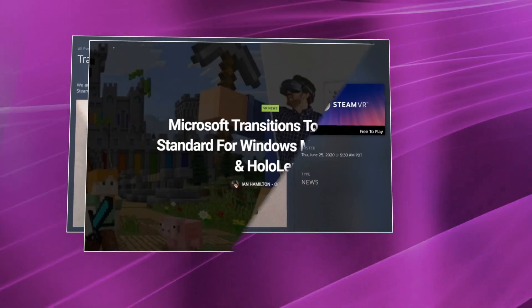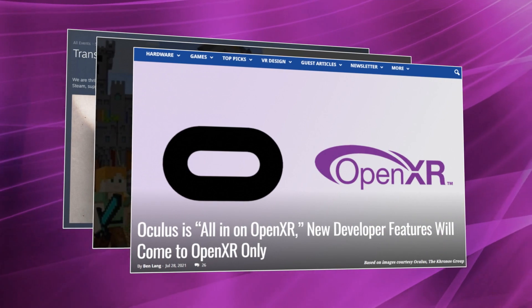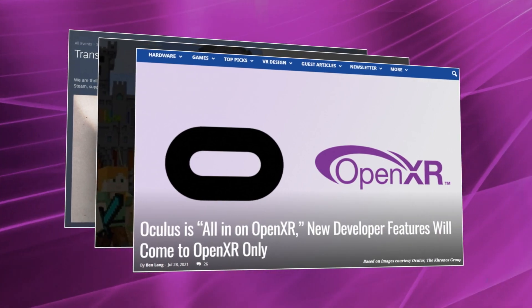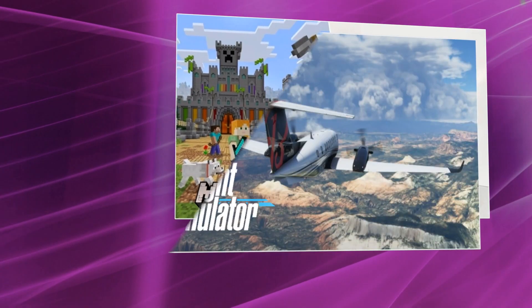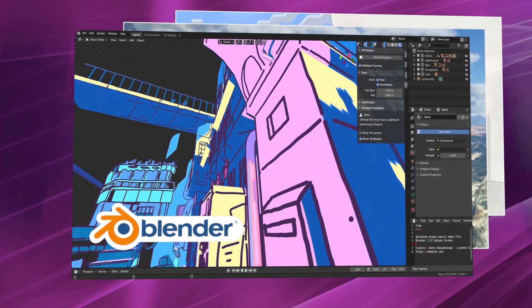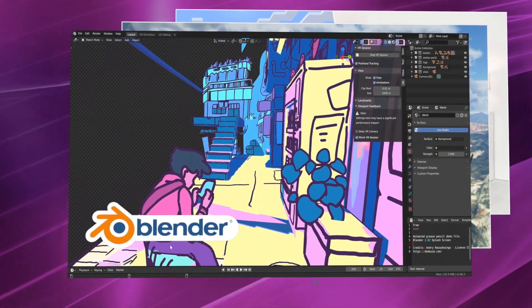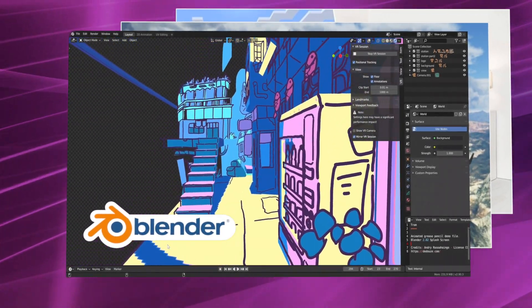All major platforms have publicly standardized on OpenXR, and developers are using OpenXR to ship leading-edge XR-enabled applications such as Minecraft, Microsoft Flight Simulator, and Blender.